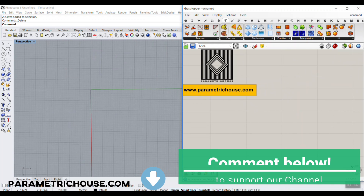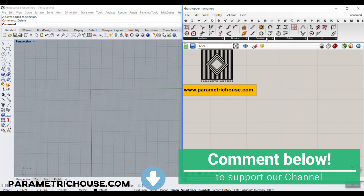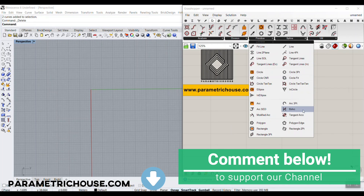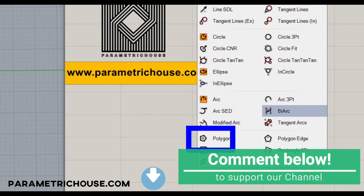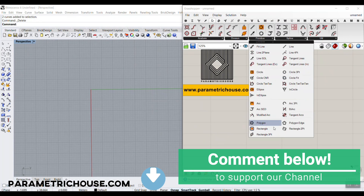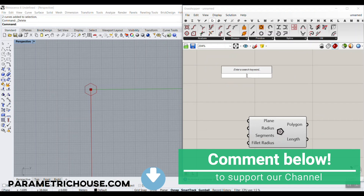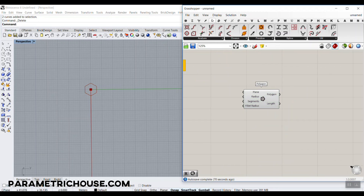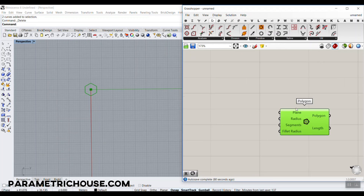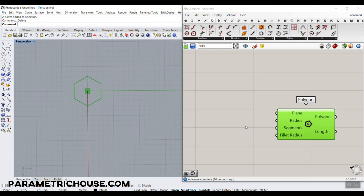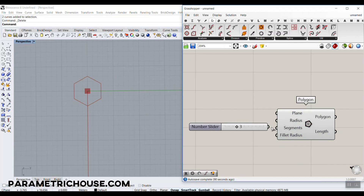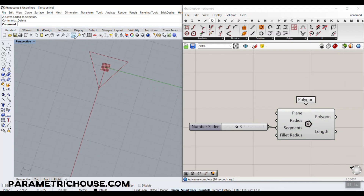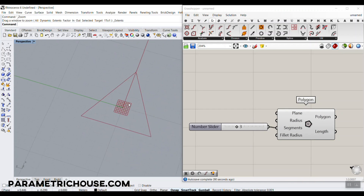So let's just start from scratch. What I want to do is go to the curve section, primitive, and go to this part — you can see we have a polygon. Now we can just select the polygon. Let's use the bifocal and put it up here. Now we have the names. So if we want to make a triangle, we simply have to give a segments number of 3 to the segments number. And you can see — let's just zoom in — we have this triangle here.